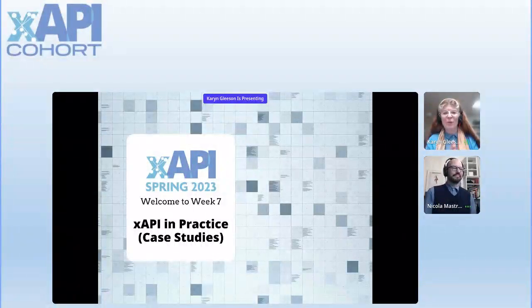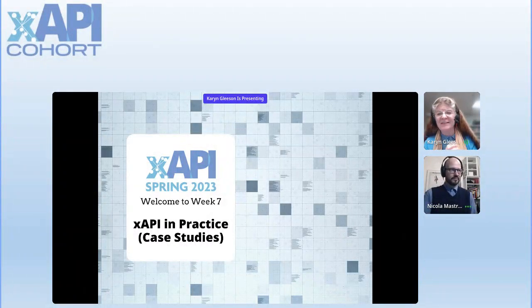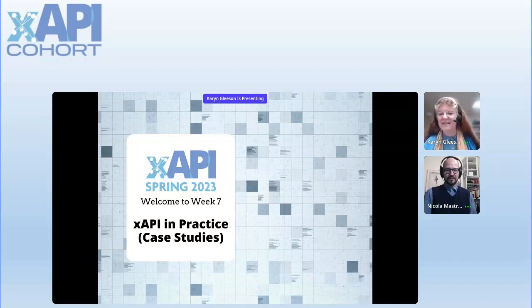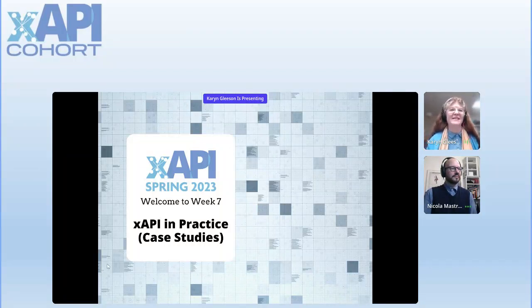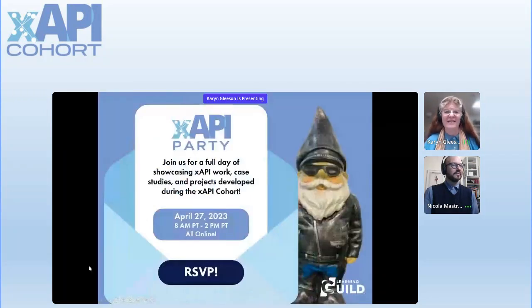Hi, everyone. Welcome to XAPI Cohort. I'm sorry we're starting just a tad bit late today, and I'm going to power through these slides just so we get everything done and get to our two case studies.